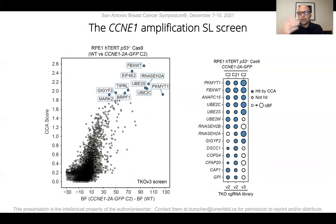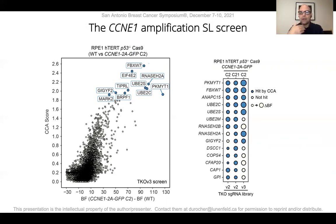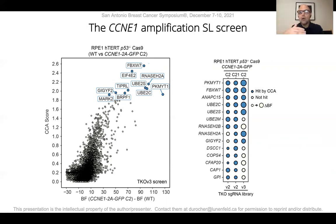Using these cell lines, we undertook — either in my lab or at Repair Therapeutics — multiple genome-scale CRISPR screens. There were about 10 genes that were robust synthetic lethal interactors with cyclin E1 amplification — in other words, genes selectively essential in cell lines that displayed high levels of cyclin E. These genes are depicted here, and many of them are associated either with genome stability or progression through the cell cycle.